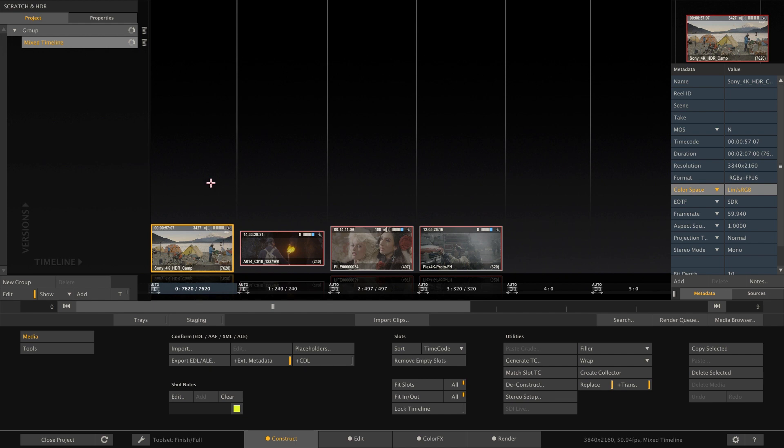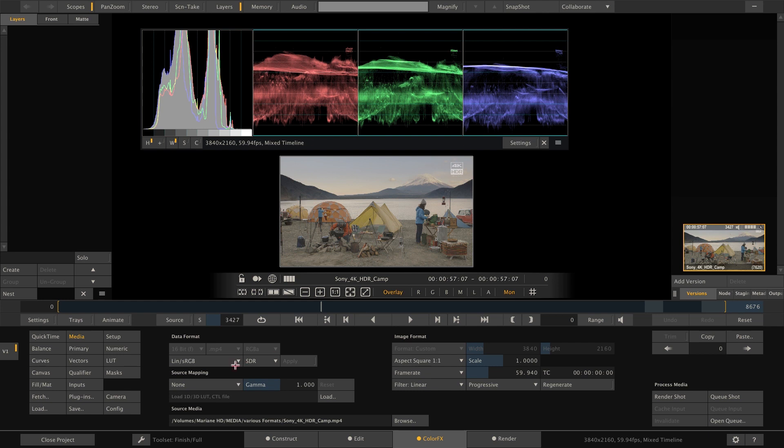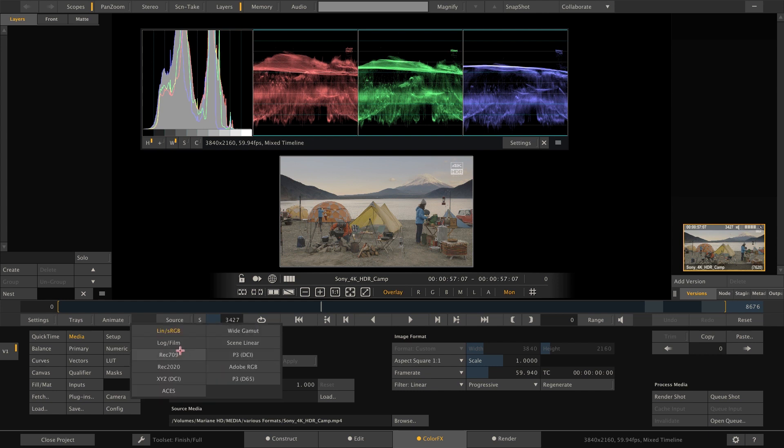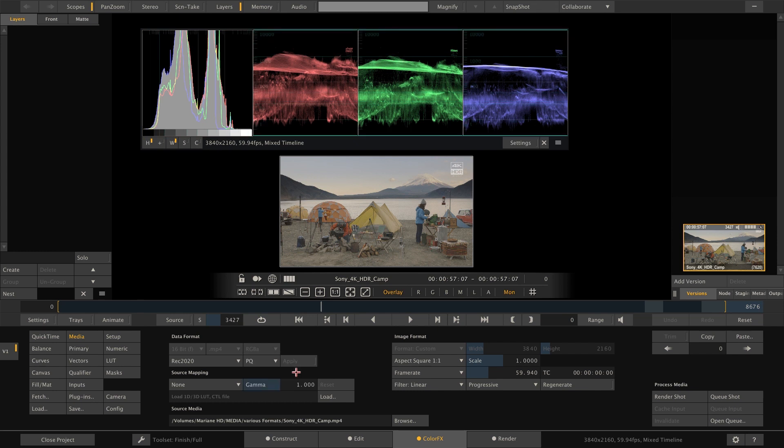So in this timeline I have four different shots. The first one is already in REC 2020 and is encoded with a PQ curve. Unfortunately, this clip does not ship the metadata to tell Scratch this info, so we need to flag it manually to REC 2020 and PQ. Note the scopes, which will jump into HDR mode, and show our reference level of 1000 nits once the clip is set to PQ.